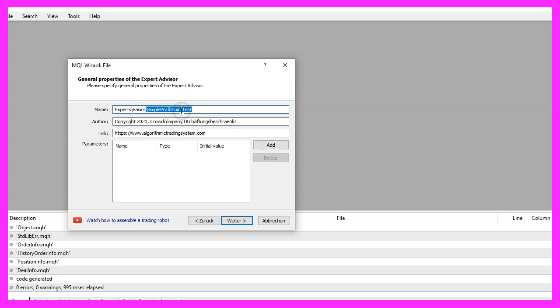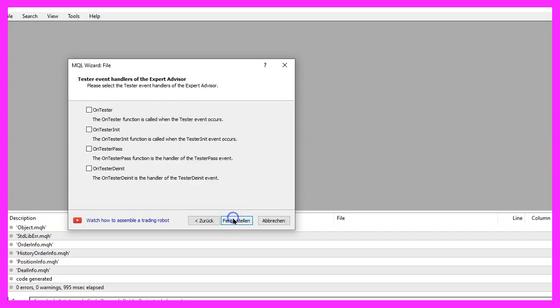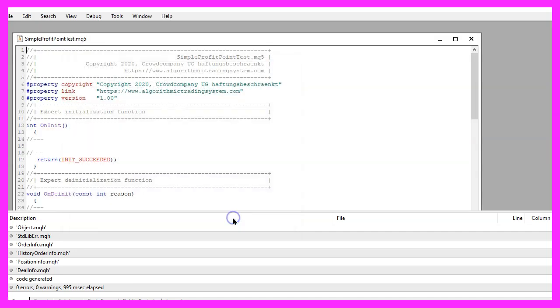I will call this file 'simple profit point test', click on Continue, Continue and Finish.